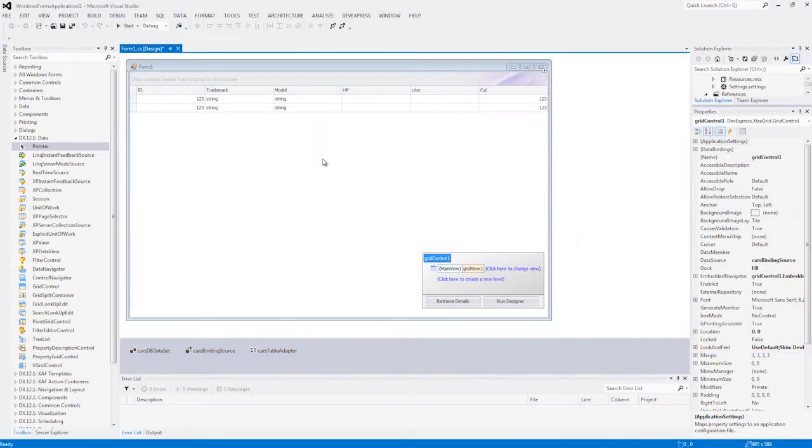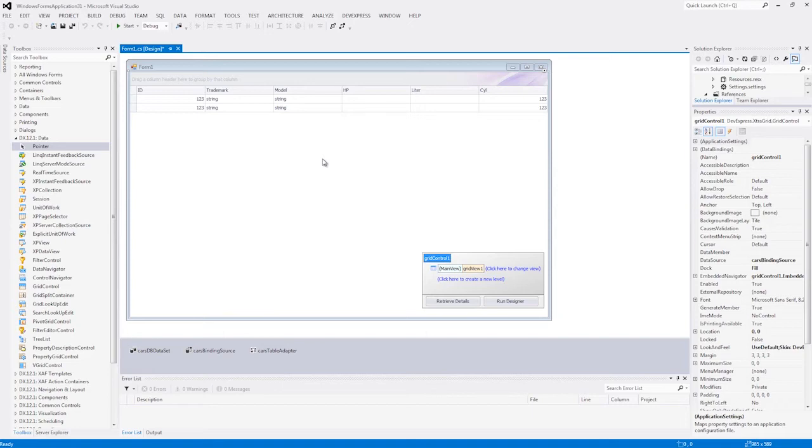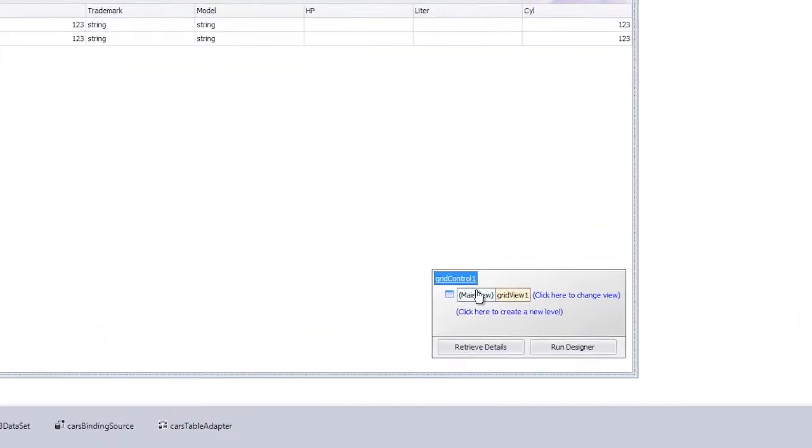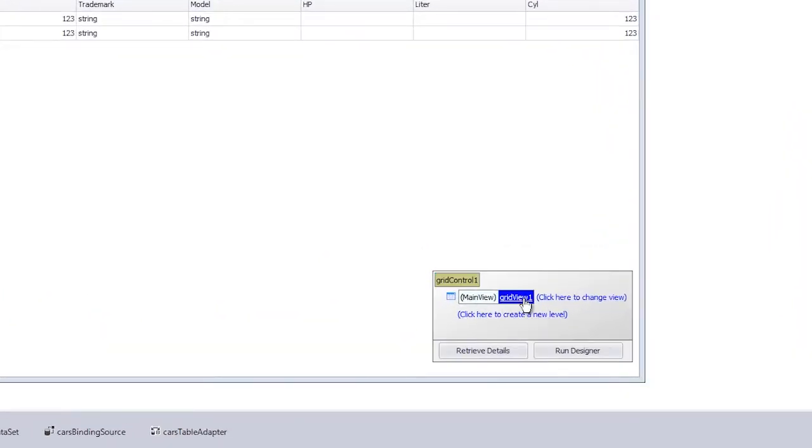We already have a grid control bound to our sample cars database. First, I'm going to prevent the user from collapsing groups.